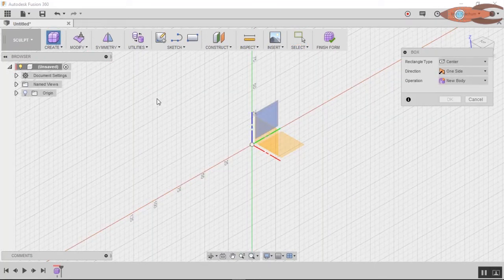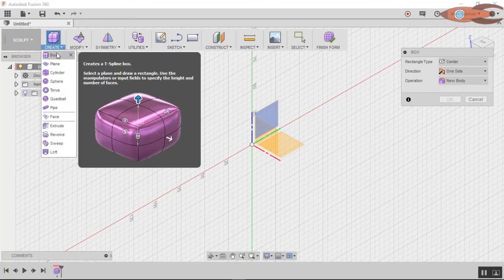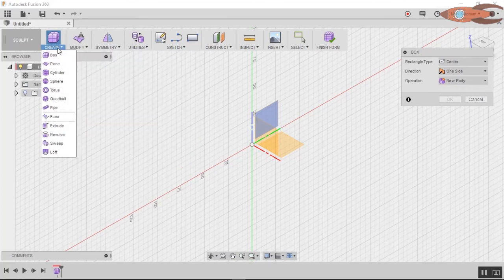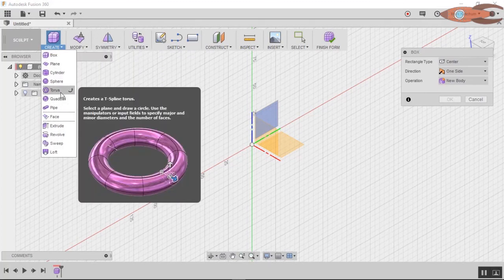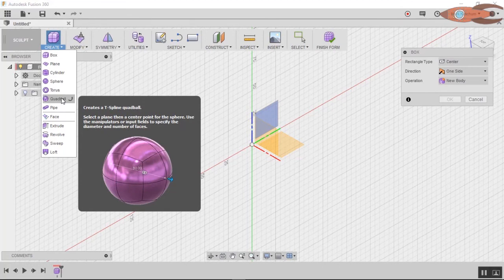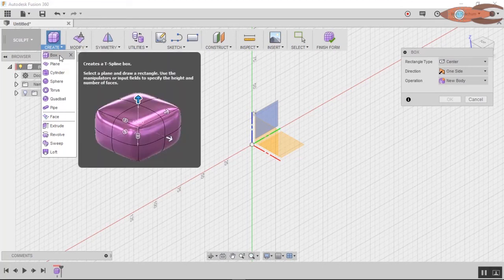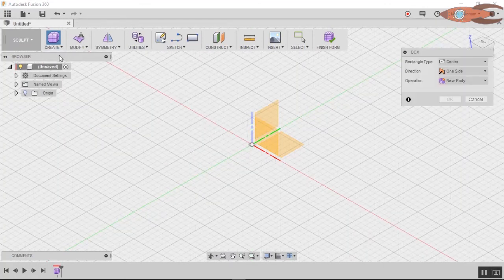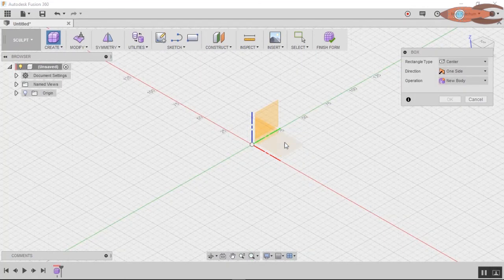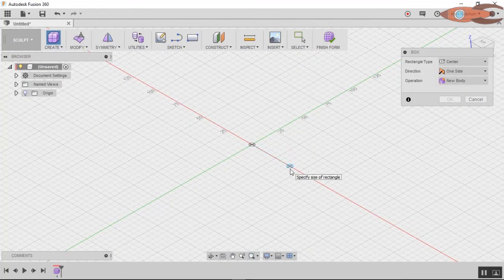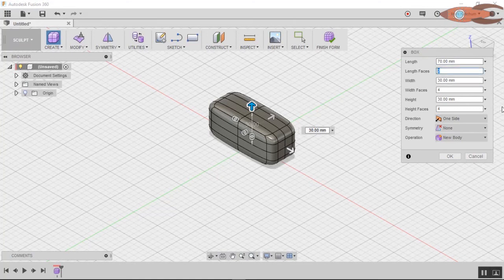Let's explore a little bit. The simplest way is to use something like a primitive in model space. So over here under create, we have box, plane, cylinder, sphere, torus, quad ball, etc. That's kind of like the cube or the cylinder in model space. So click on that. Let's look at this. You have the regular dimensions, length, width, height, but you also have the number of faces.